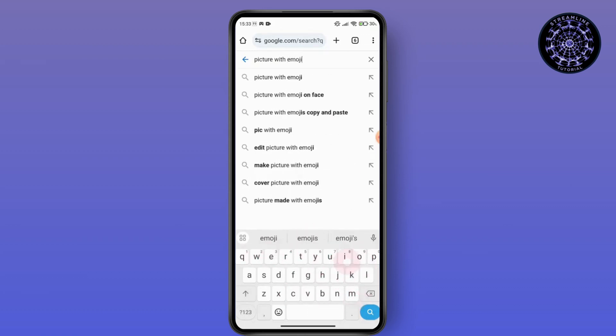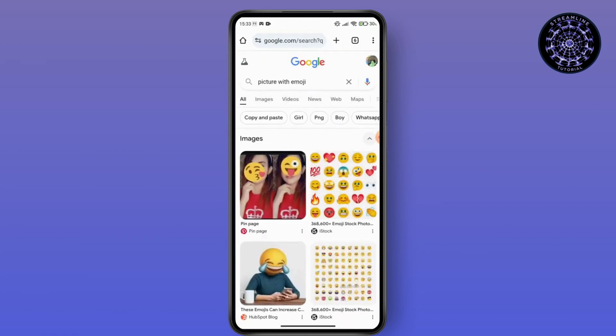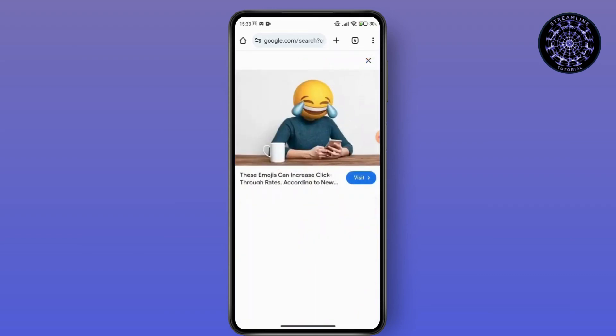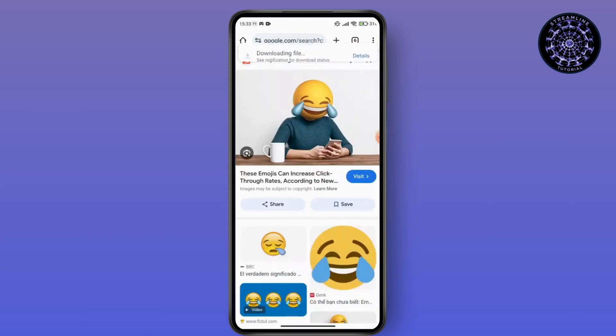Once you have searched for the picture with emoji, you can open up any emoji photo here like this. So I have picked this one here. Just go for the download option and download this on your device.